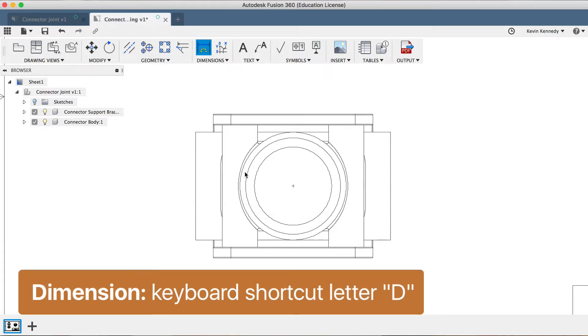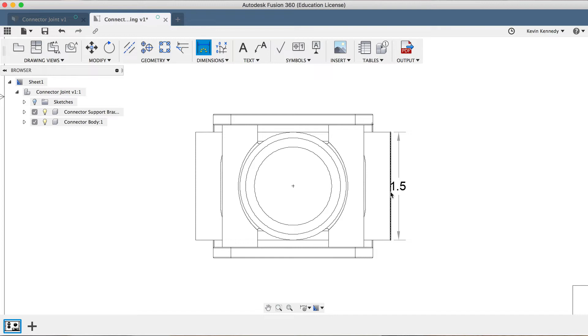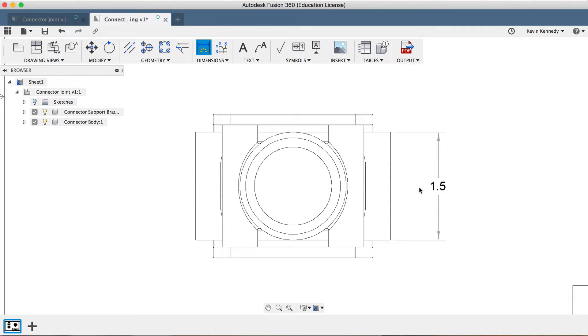Then, you'll see as I move my cursor around, it will preview some dimensions for us. One way to create a dimension is by clicking on a line. So if I click the outer vertical line, I can create a dimension for that line, and I can move my cursor around, and I'll have to click once again to set the dimension in place.